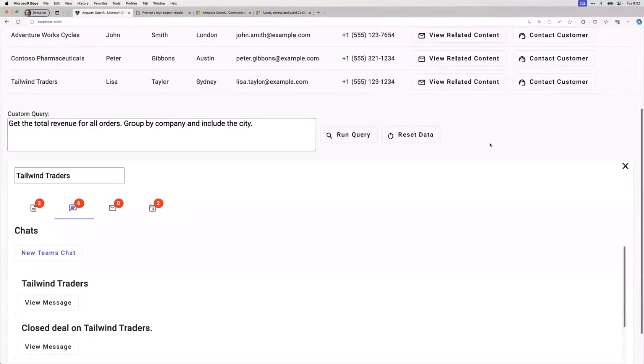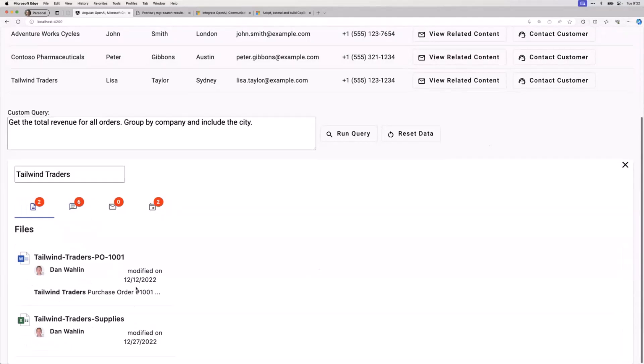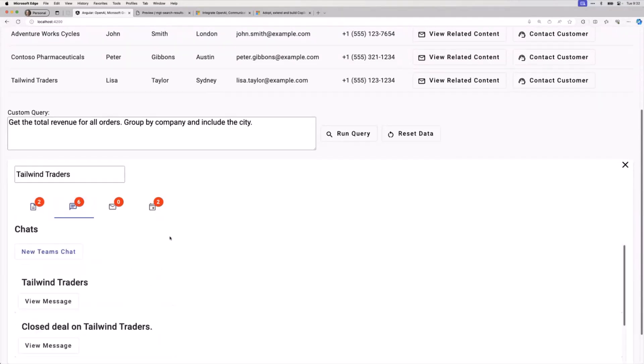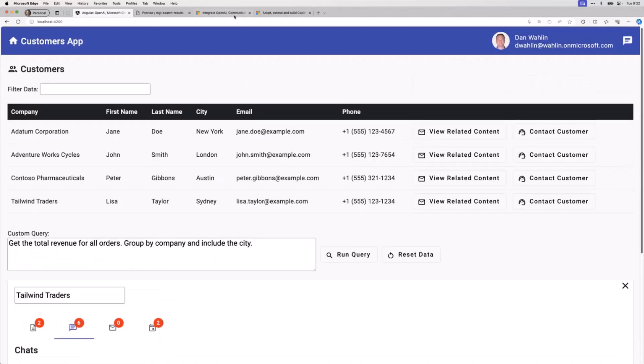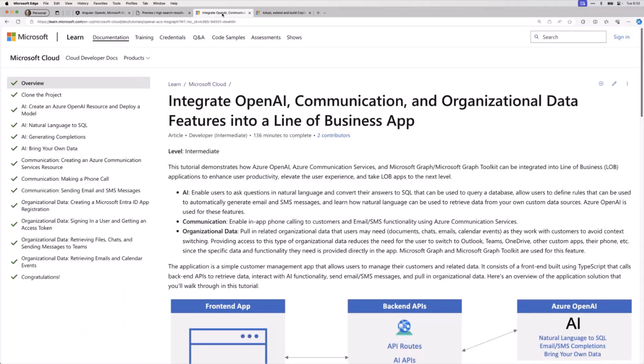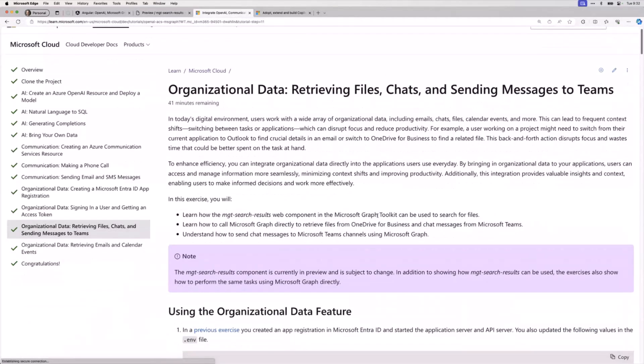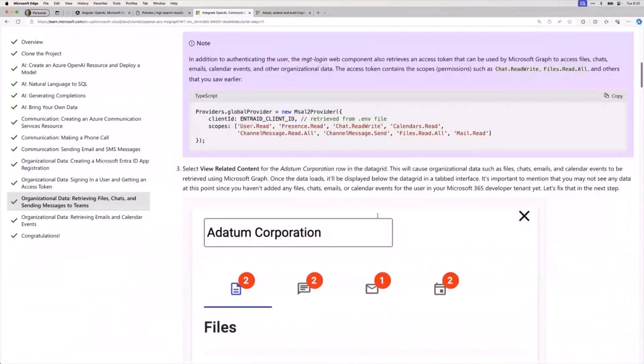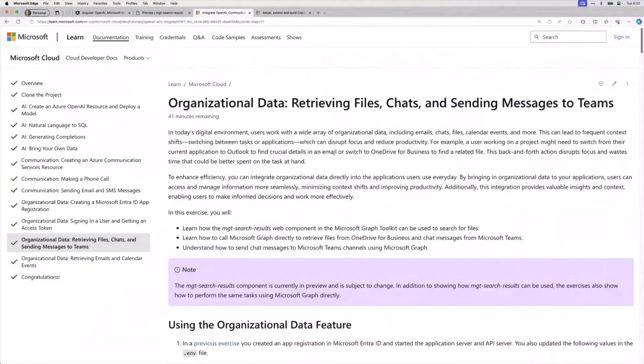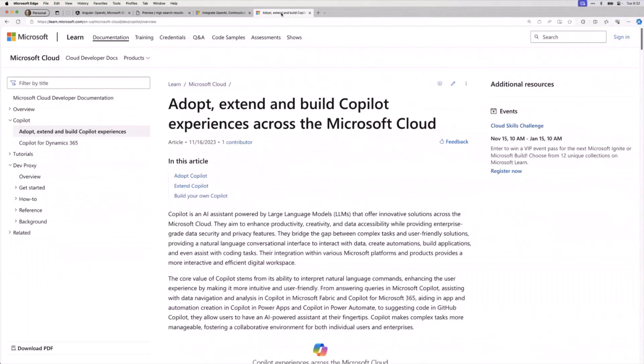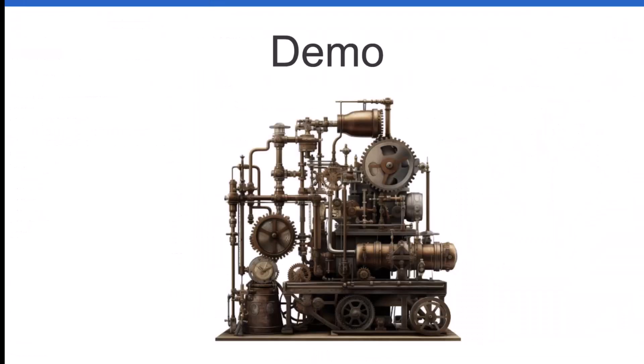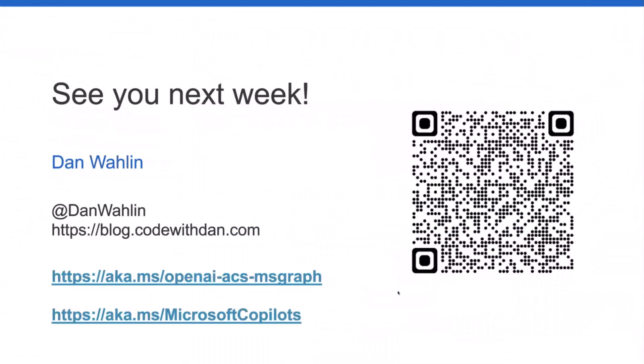I hope that gives you an idea about what you can do with MGT search results, as well as you can always jump out to graph calls. If you are interested, this is where we are in the tutorial. This will walk you through everything I just did. I do want to give you one bonus thing we announced at Ignite. If you are interested in adopt, extend, and building of copilots, we have a new doc. The scan code will get you to the tutorial. The bottom one, aka.ms Microsoft Copilots, will get you to some brand new copilot documentation. With that, I'm a minute over, so sorry Vesa, let's turn it back over to you.